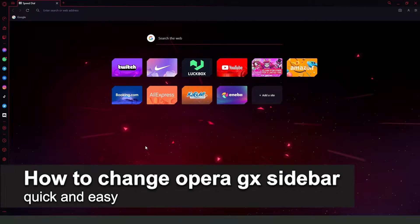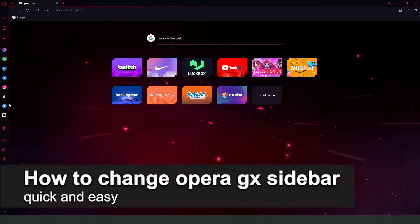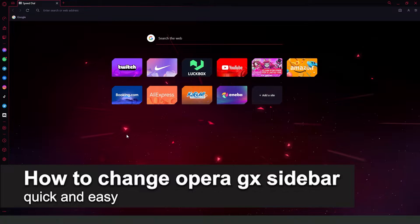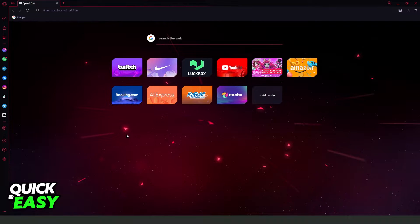In this video I'm gonna show you how to change Opera GX sidebar. It is very quick and very easy.